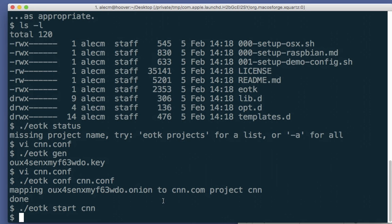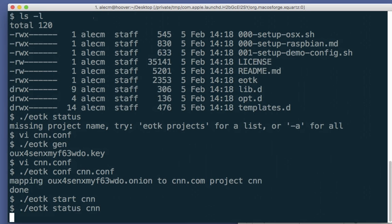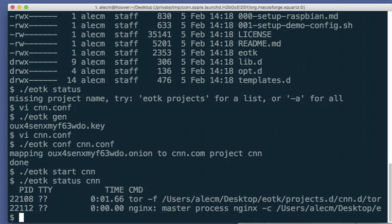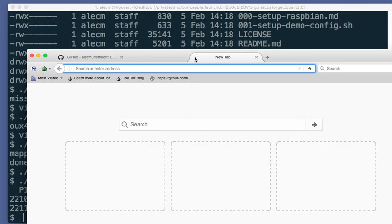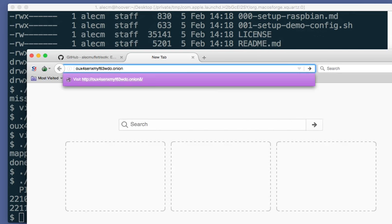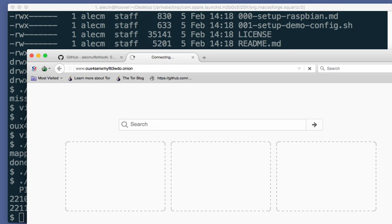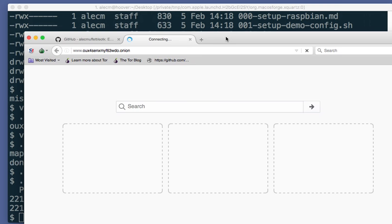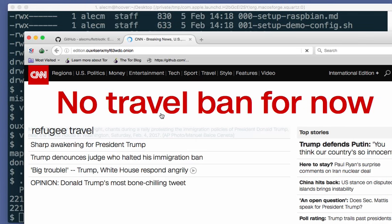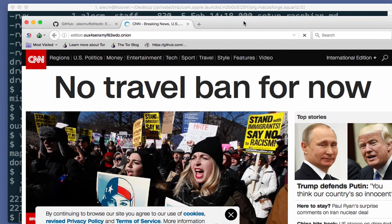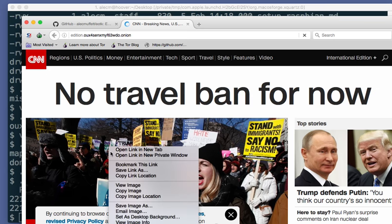So I'll just give it a second for Tor to register itself. While it's doing that, we'll also do status. Yeah, there is the Tor daemon, there's the Nginx daemon. And if I copy that, paste into here, probably wants a dub dub dub on the start of it. Let's see if this has worked. Yep, there you go. It's immediately redirected to edition.cnn.com or the onion for it. And here's the CNN website via an onion.